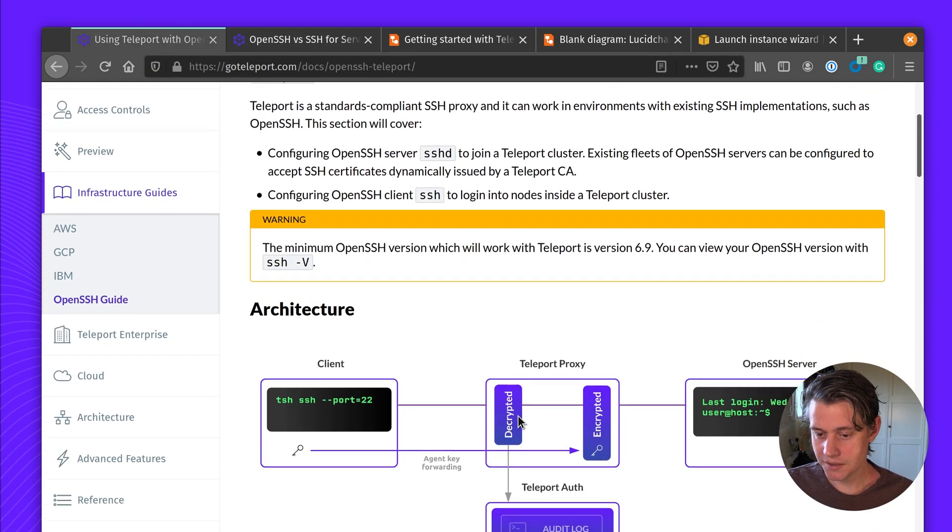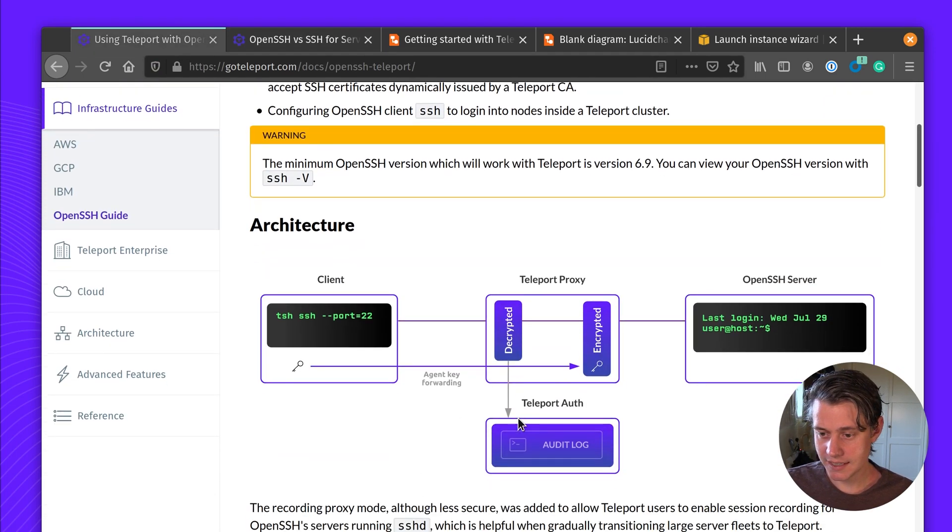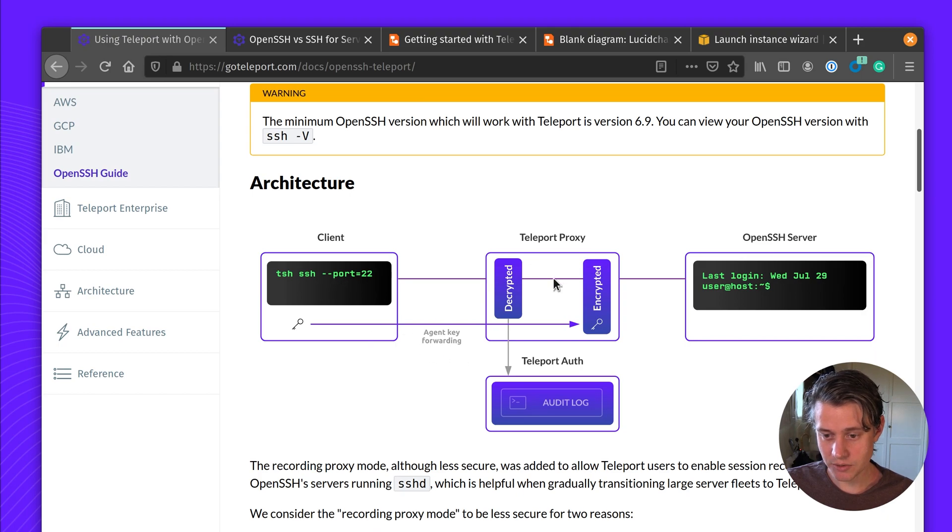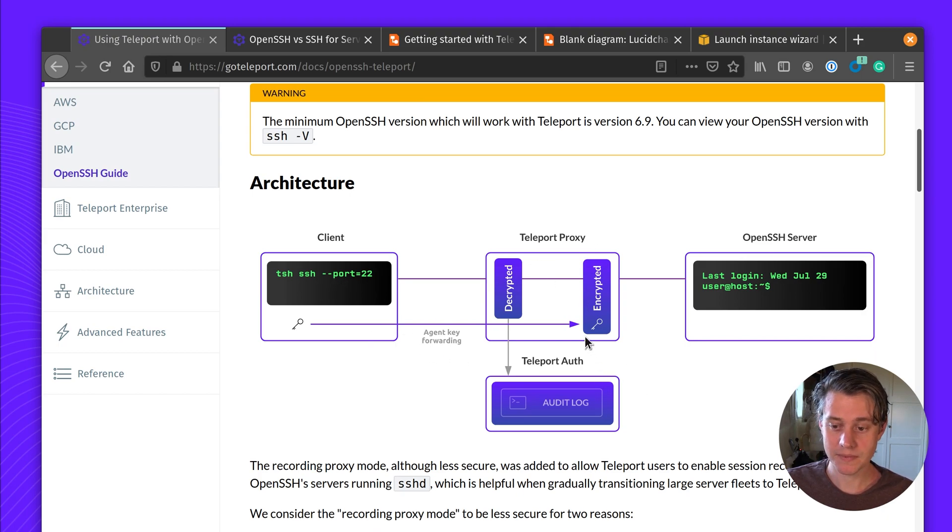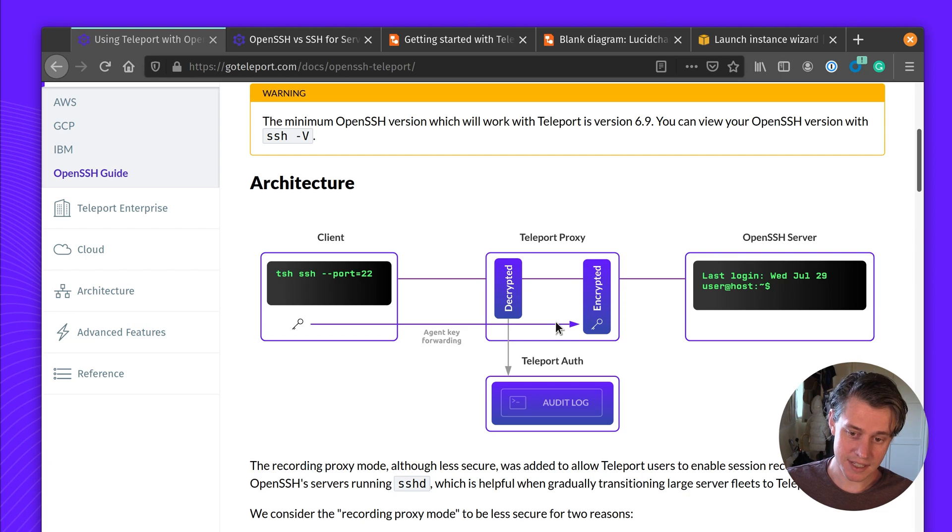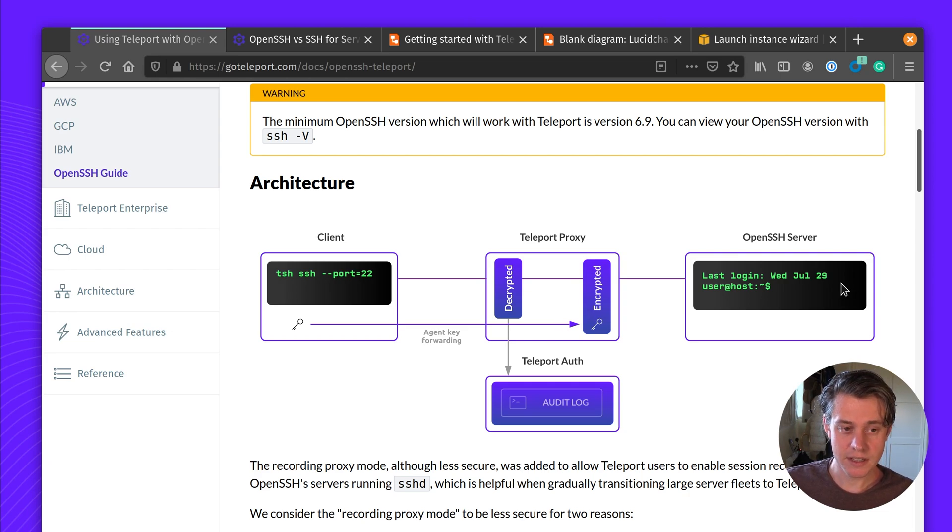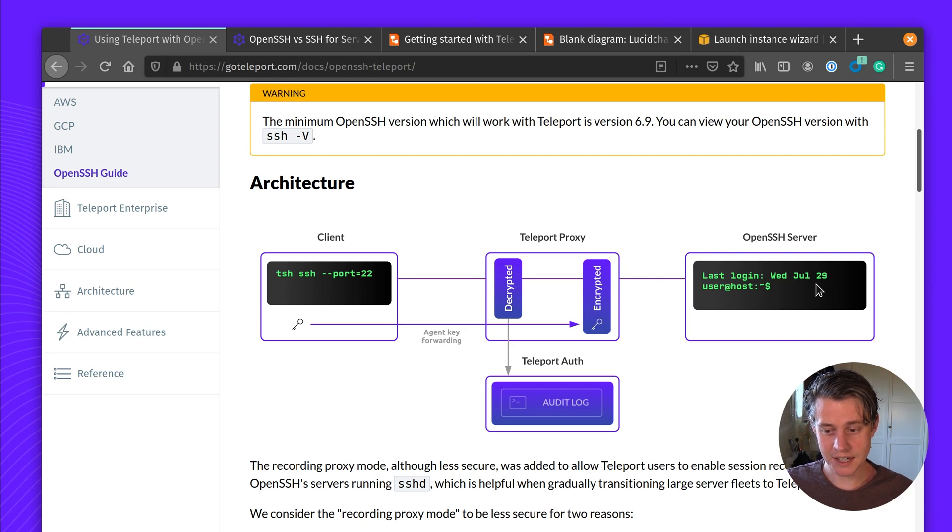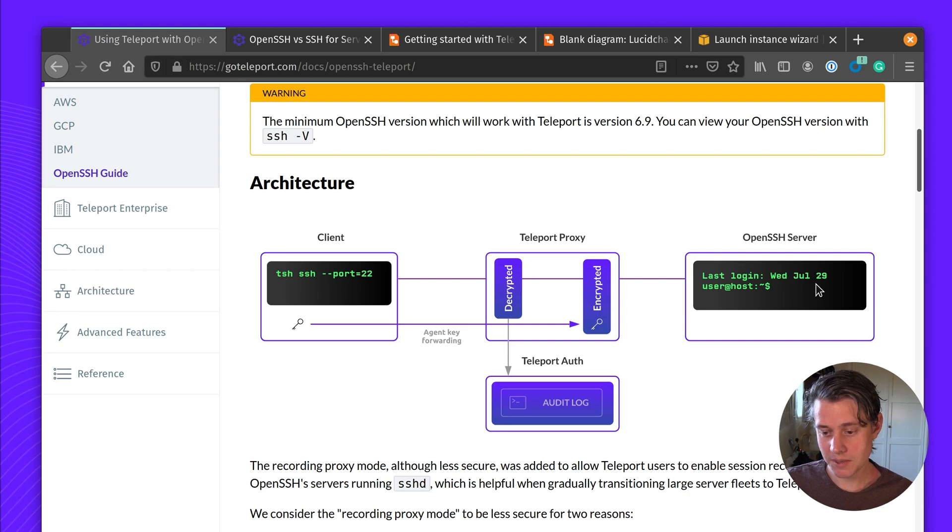Another thing, part of this architecture, when you do TSH-SSH, it will go through the Teleport proxy. It will decrypt your message and then pass it onto the OpenSSH server. In another tutorial, I'll show you how you can use OpenSSH and agent key forwarding to work with Teleport. But we're going to dive in for the server side for this tutorial.